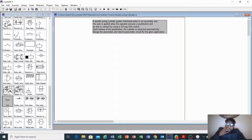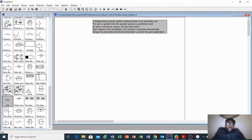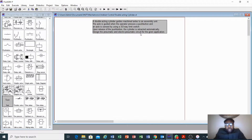We have an example from the books. We are given a double-acting cylinder which guides a machine axis to an assembly unit. The axis is guided when the operator presses a push button, and the axis is extended by using a 3/2-way limit switch. Upon release of the push button, the cylinder retracts automatically.